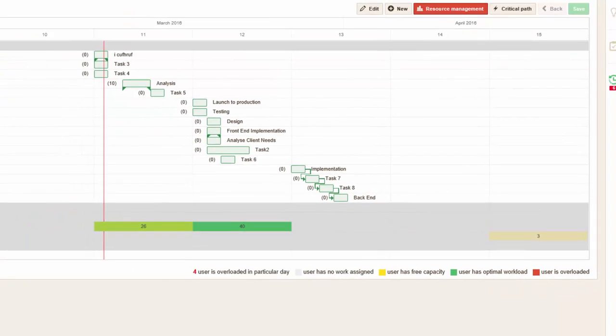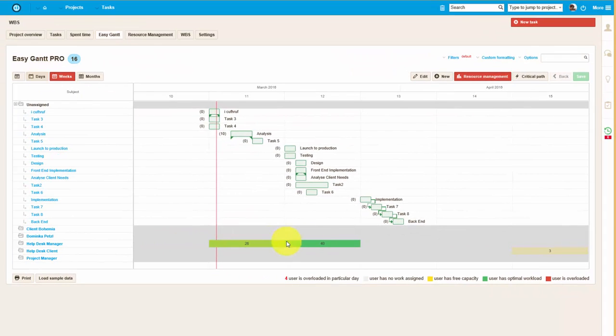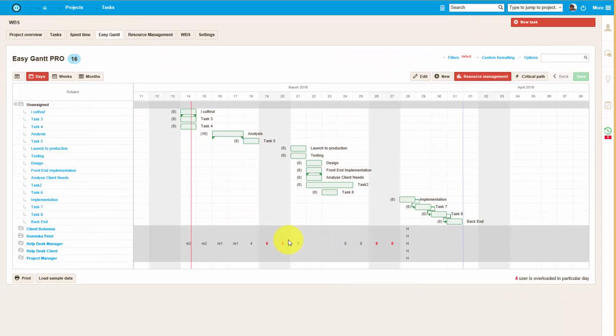If you go to the day view, red numbers indicate that this user is overloaded on one particular day.